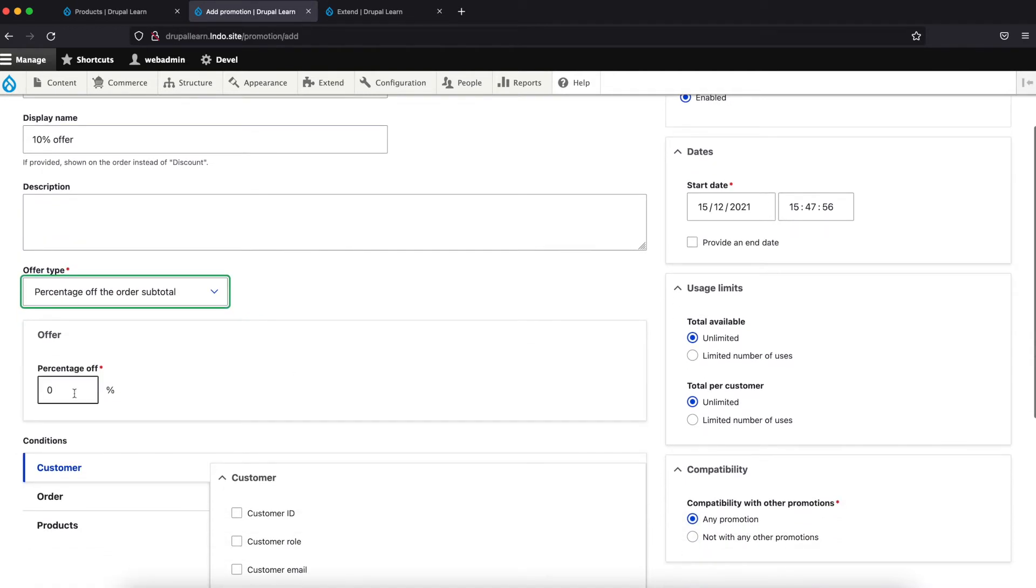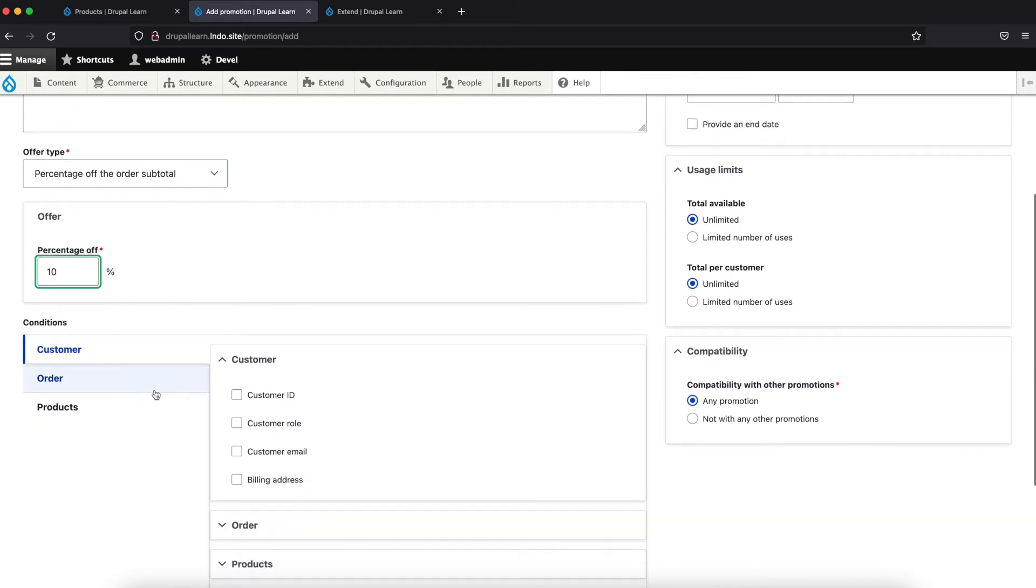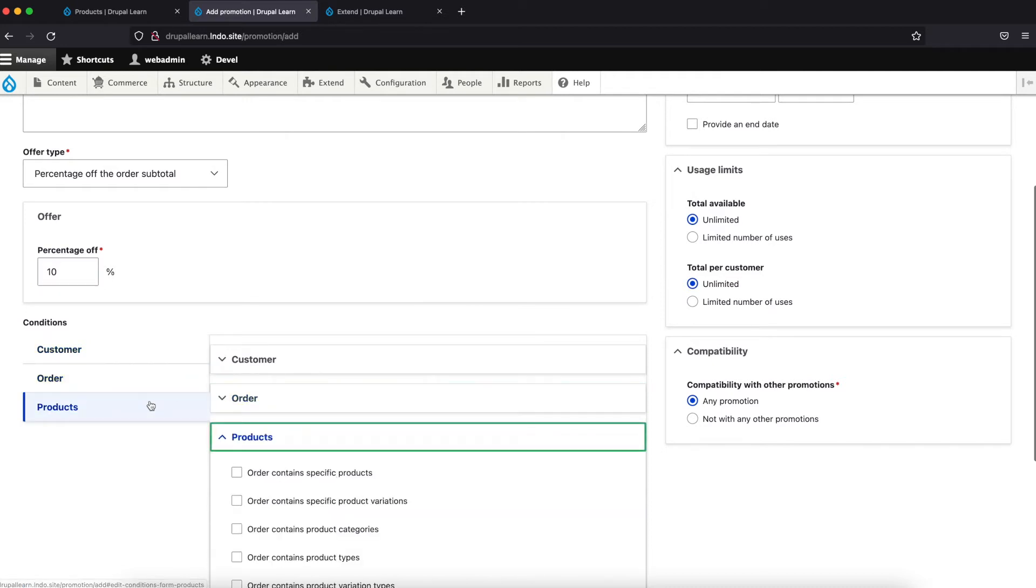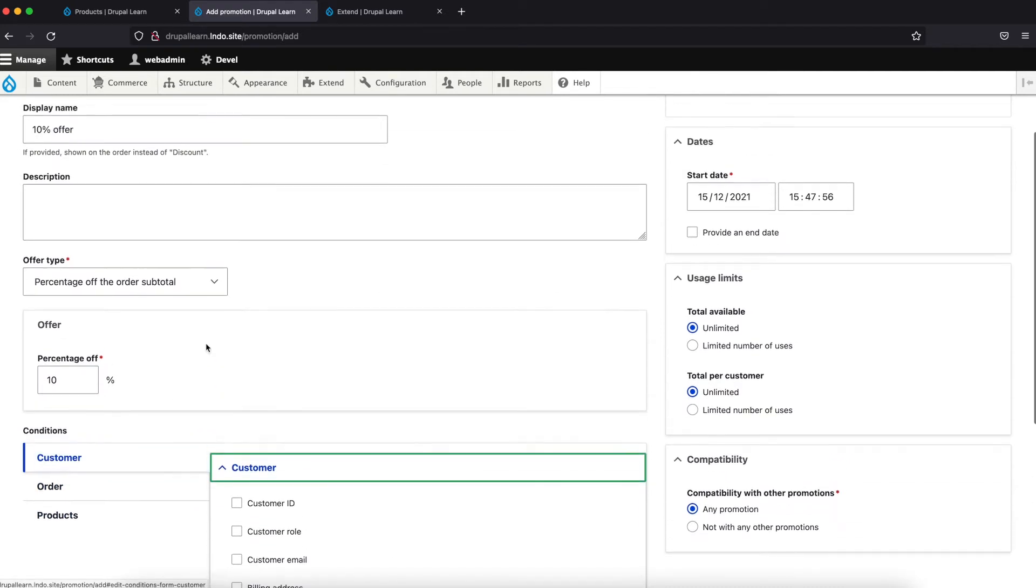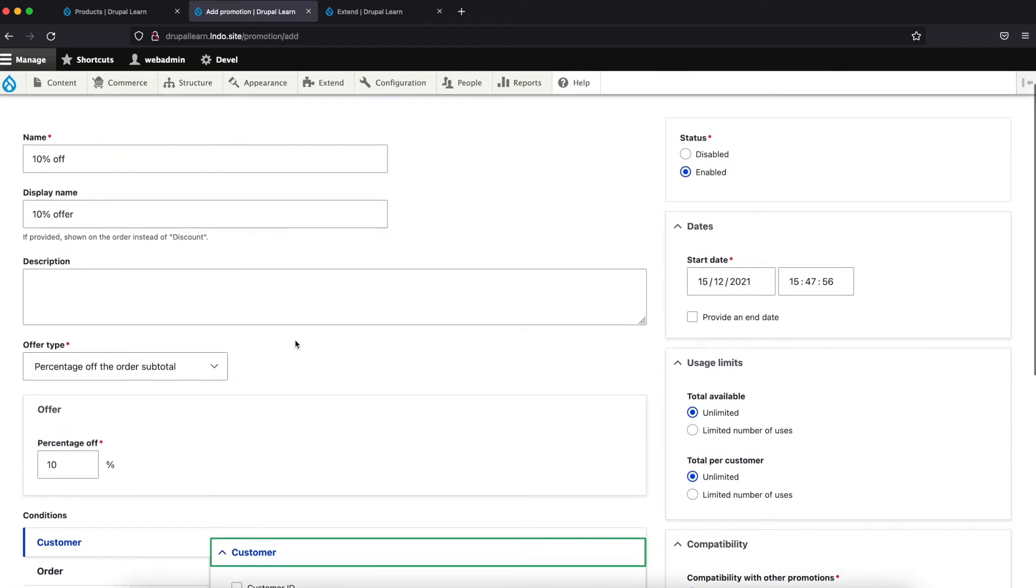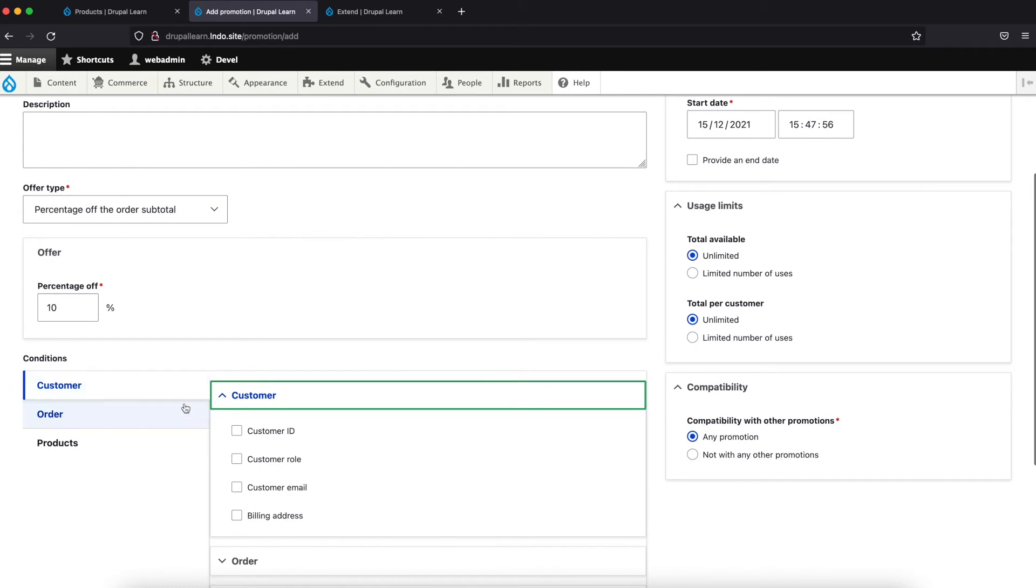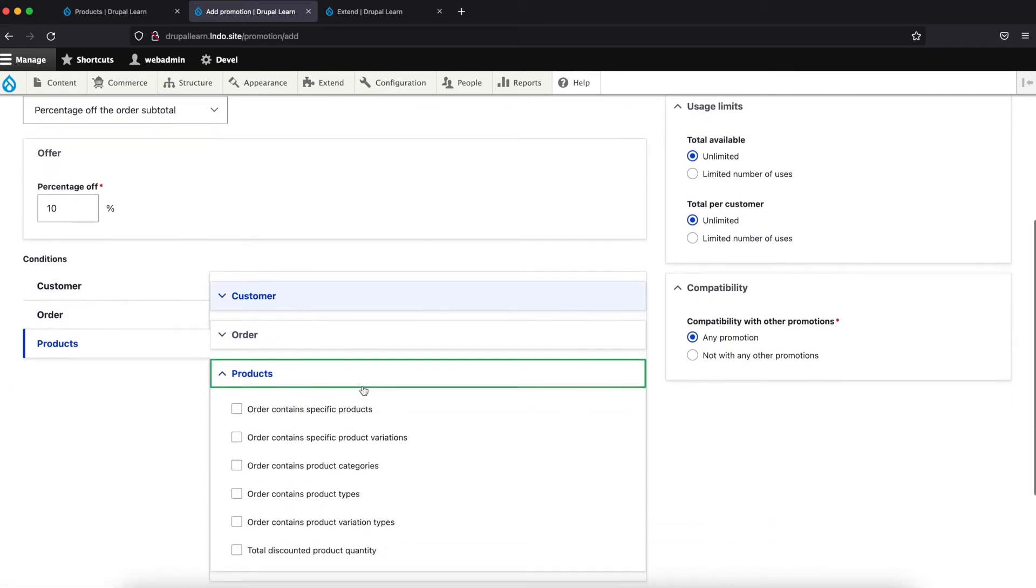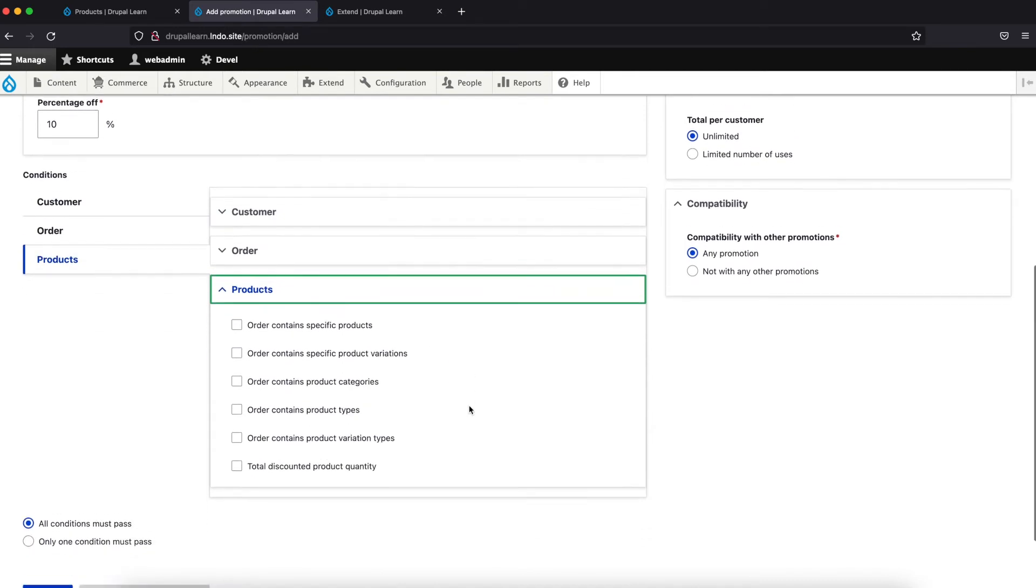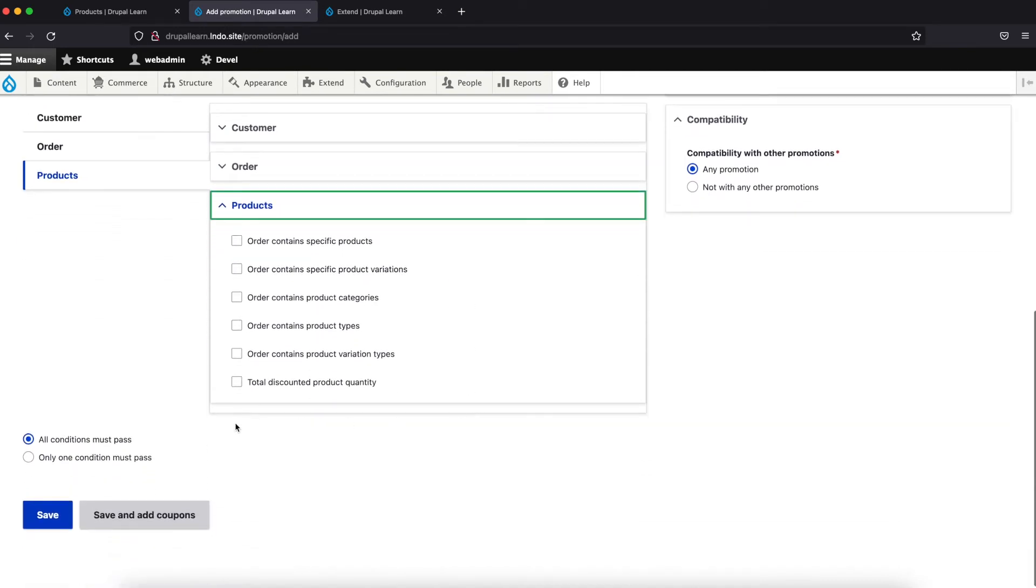And let's give 10%. Now under conditions, we can further add additional conditions to this promotion. Say to whom this promotion should be applied based on customer, or what kind of orders, or even what kind of products. Let's just save.